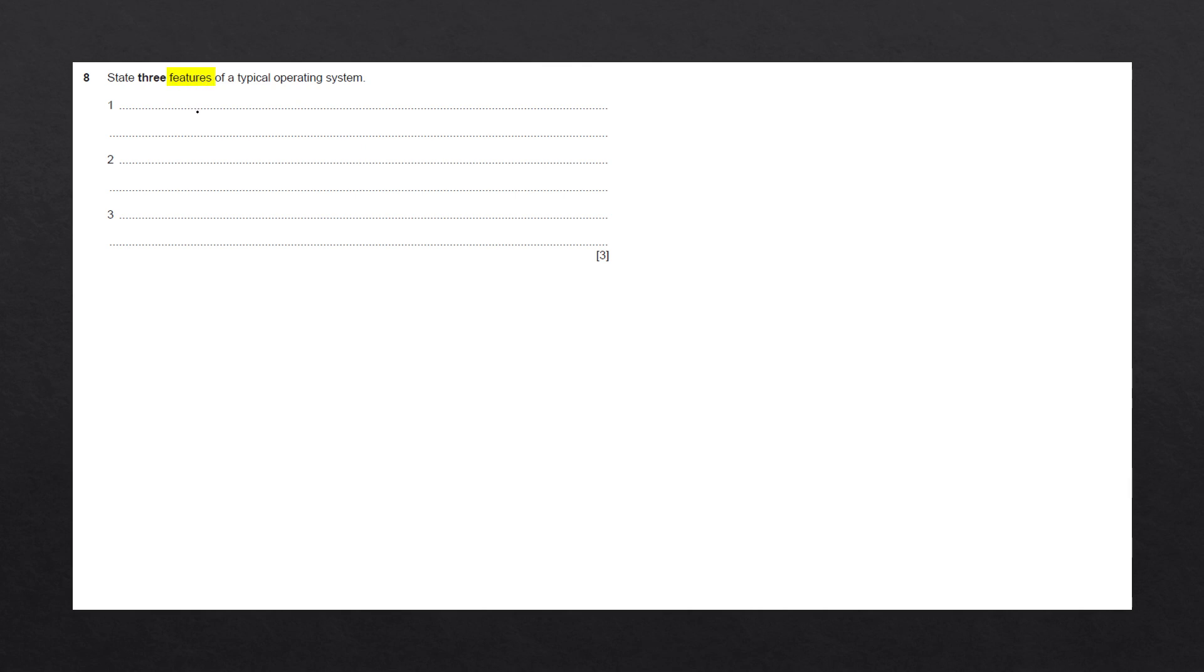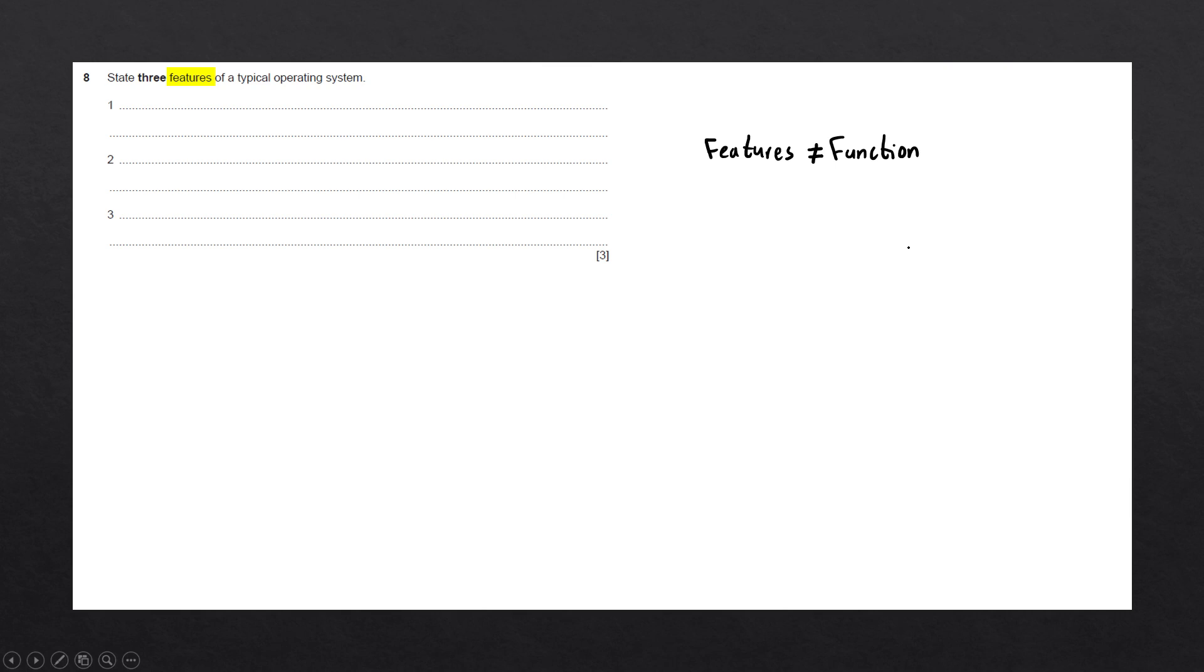We want to mention what features the operating system has and not what the function of the operating system is. Features is not the same as the function. The function of the operating system would be to provide a link between the hardware and the software of a computer system. The features of the operating system are slightly different.